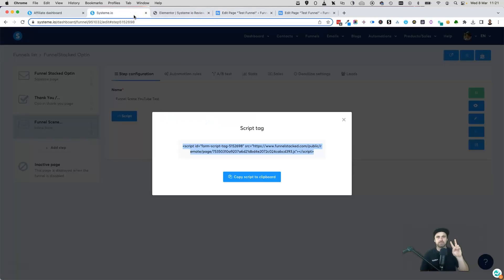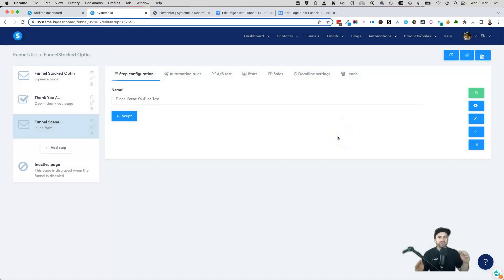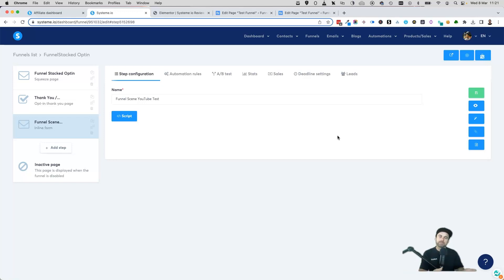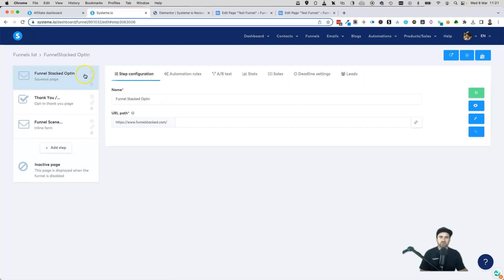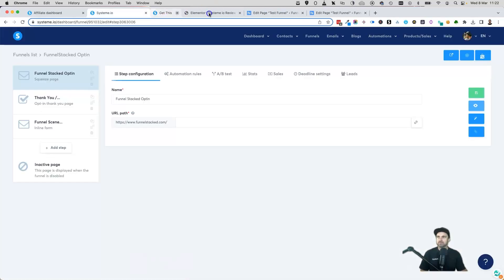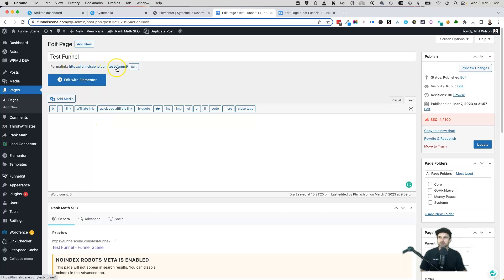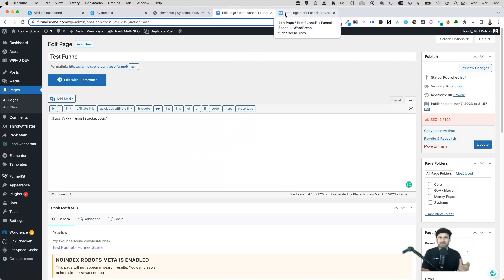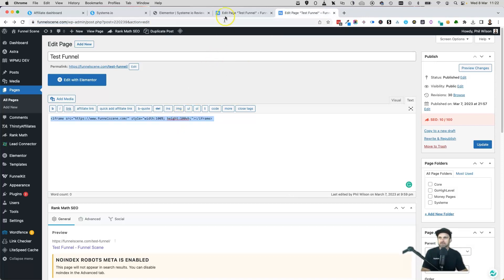Now let's talk about the second method for integrating WordPress and systeme.io — using iframes. Instead of embedding just a form, we're going to embed entire systeme pages onto your WordPress website. Rather than showing a systeme.io subdomain, we'll create a brand new WordPress page and embed a full funnel step so it looks like it's part of your website.